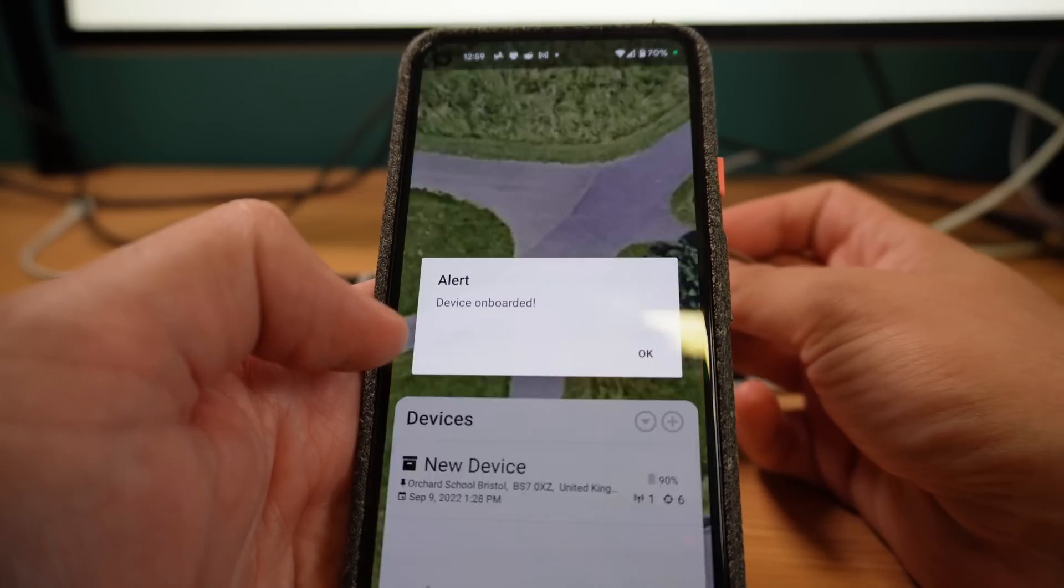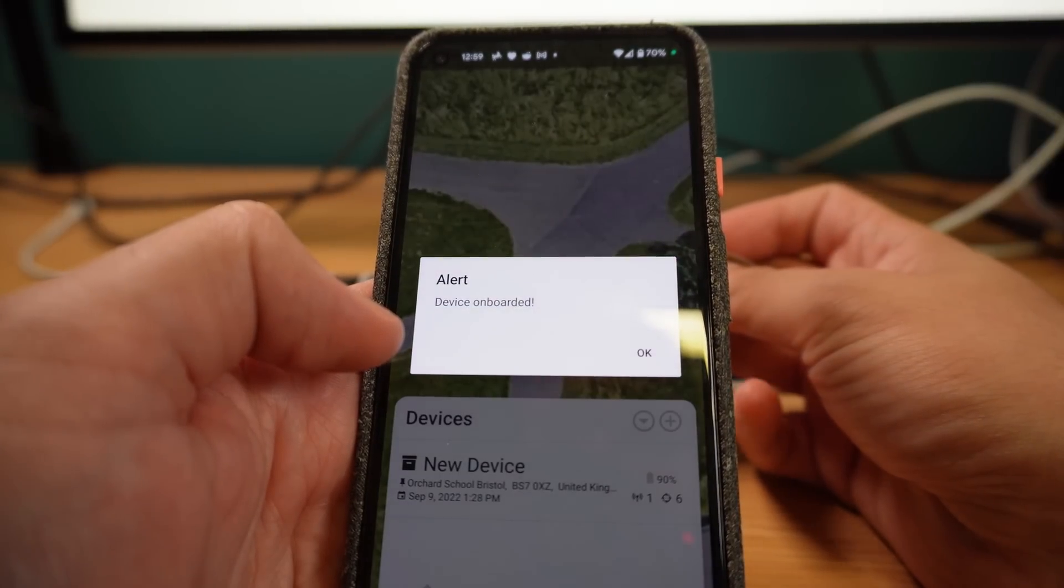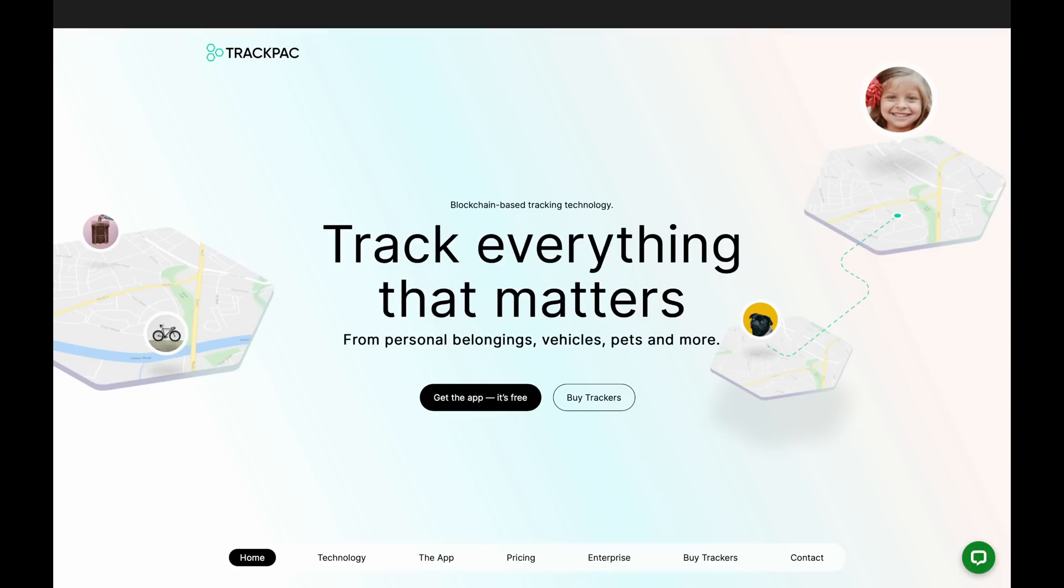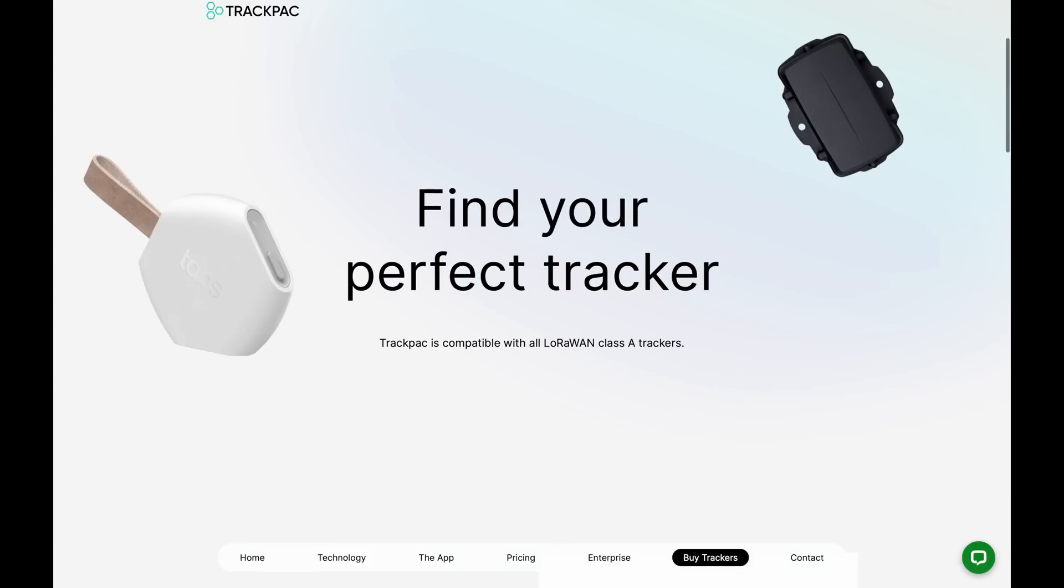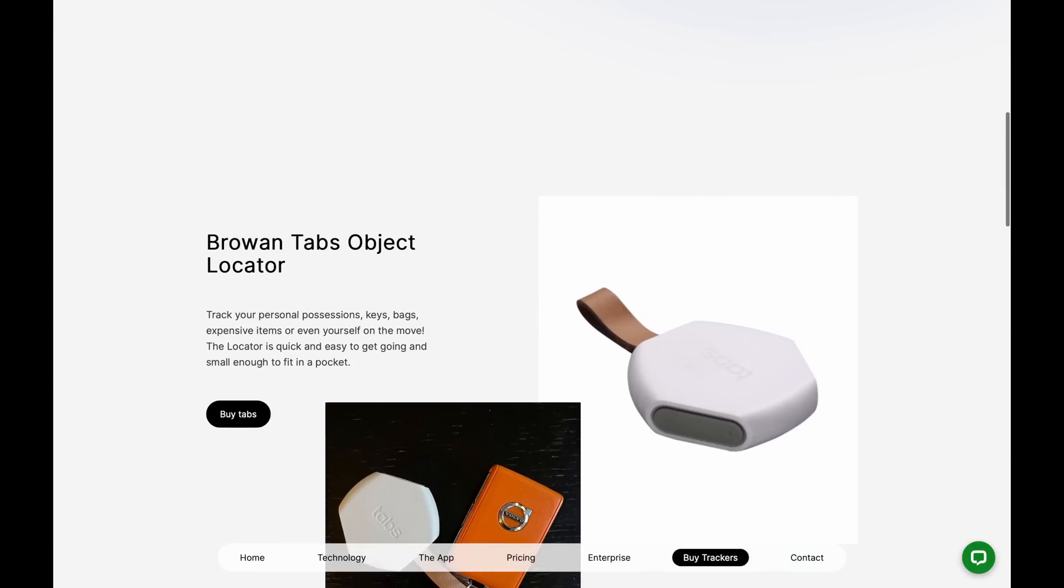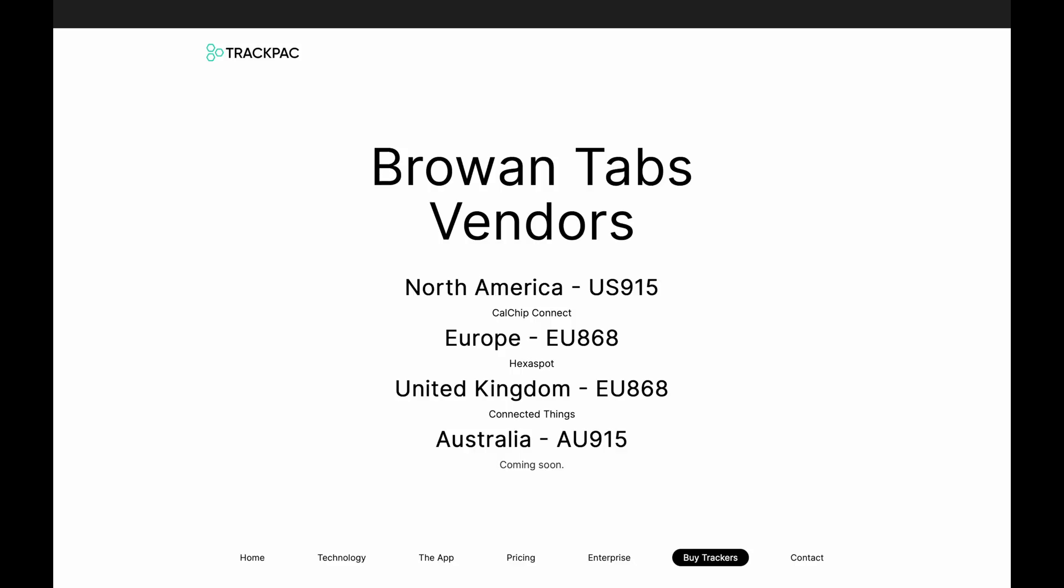For this QR code to work, it's important that you purchase a TrackPack enabled Brow and Tab object locator, so please visit our website TrackPack.io to see a full list of distributors.